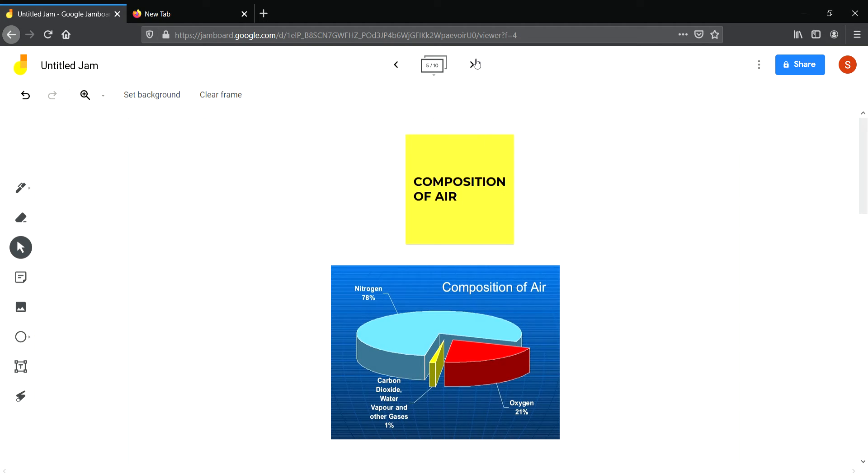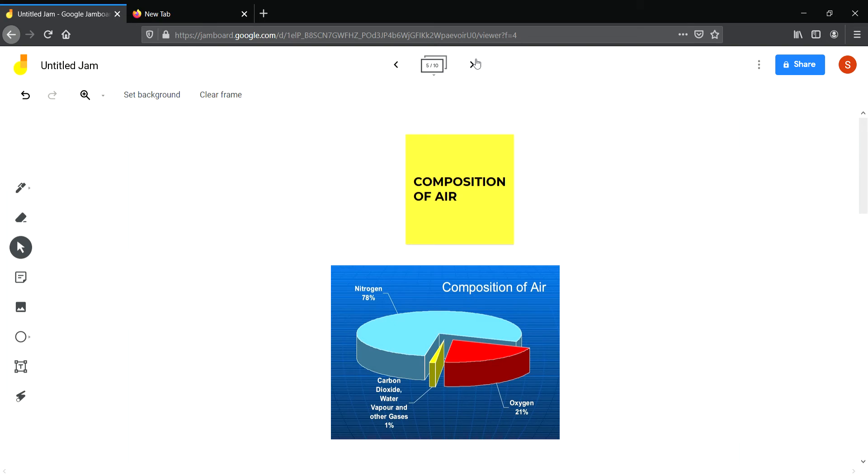Now the composition of air. Air is not made up of a single type of thing. It is a mixture. A mixture of gases, which was proved by a scientist called Lavoisier. The major gases in the air are nitrogen, oxygen, carbon dioxide, and some other gases like argon. Besides gases, the air also contains water vapor, dust, and smoke.